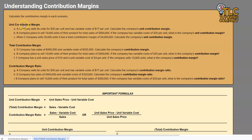The unit contribution margin formula is very simple: unit contribution margin equals the sales price per unit minus the variable cost per unit.